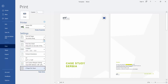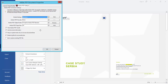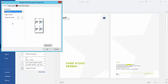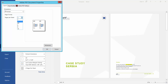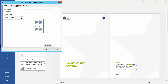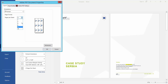Alternatively, go to Printer Properties, then Layout, and select Pages per Sheet. Options available are 1, 2, 4, 6, 9, and 16.